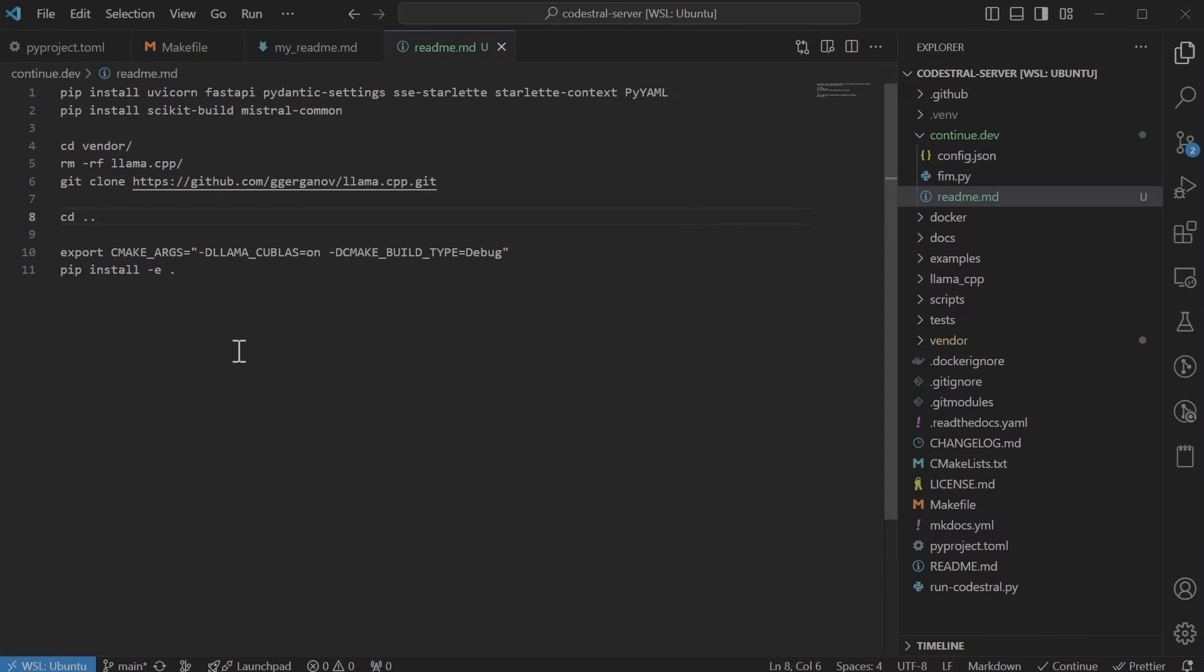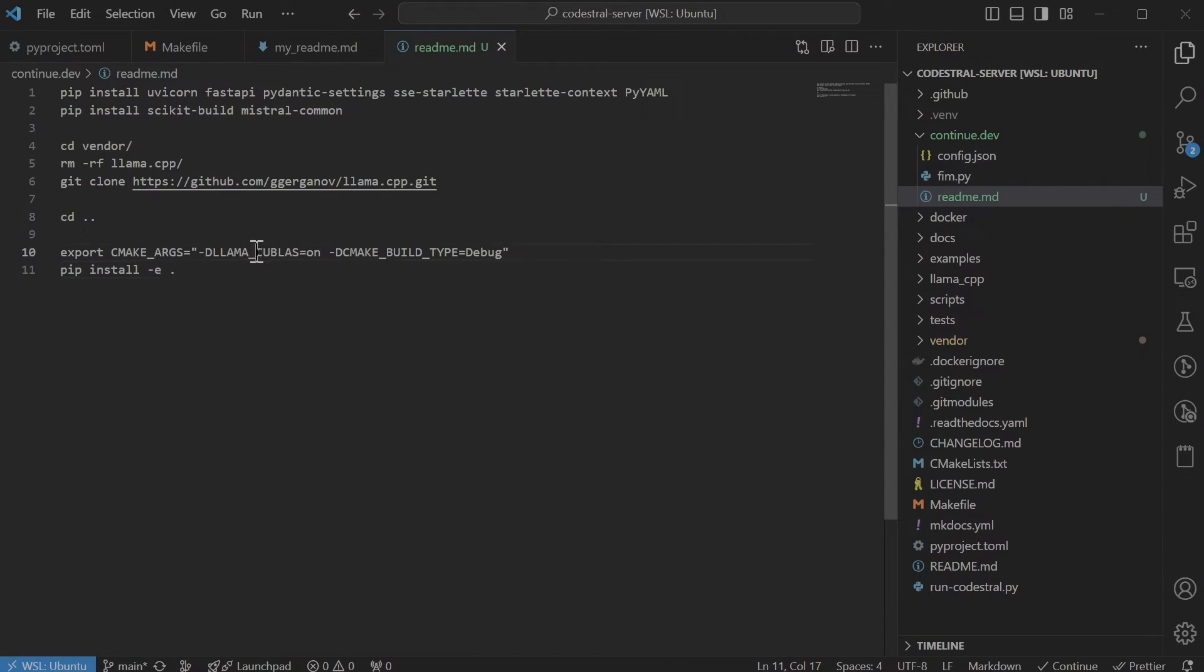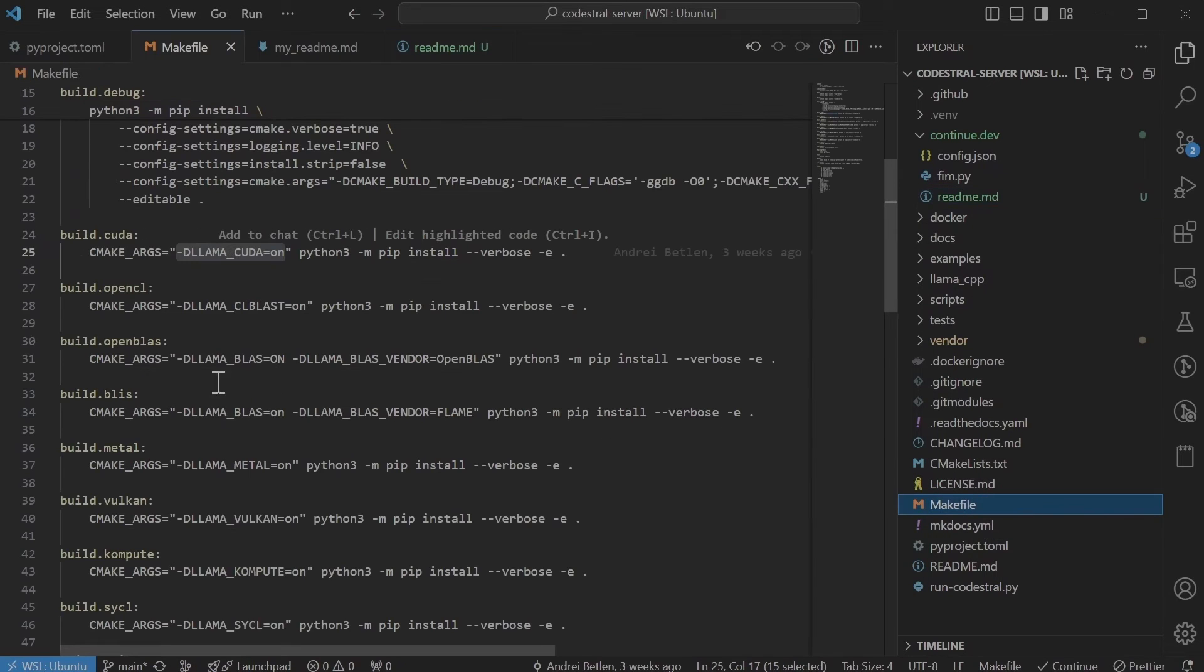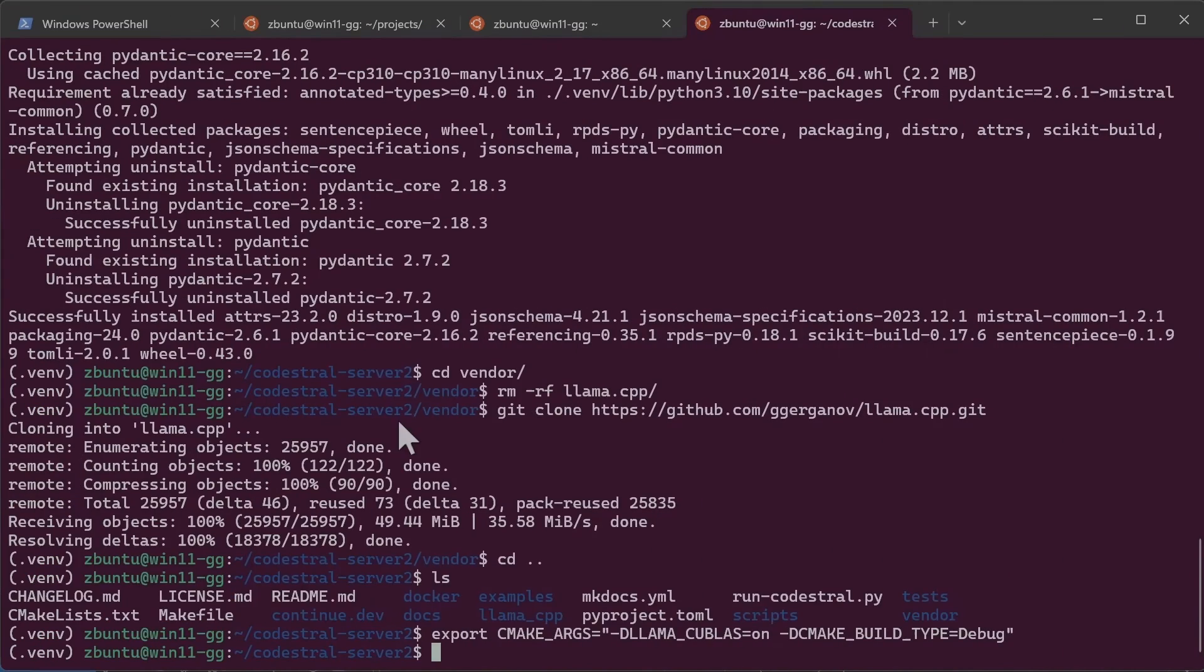Next we need to install the project as a Python package but in edit mode like this and we need to set the CUDA flag. For other flags you can check the make file and you would see like for opencl metal and everything. So I'm gonna install the package.